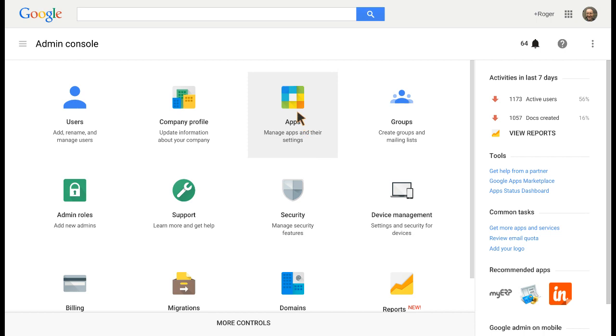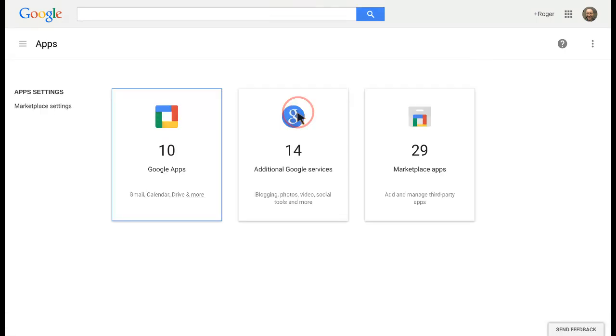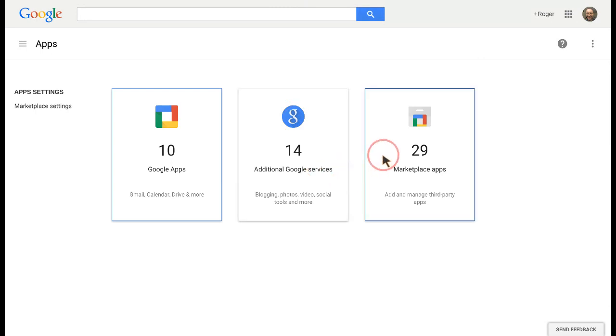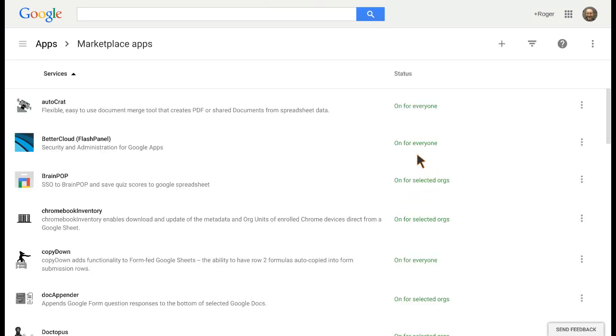What you want to do in your admin console is click on Apps, and then the place you're going to do this is Marketplace Apps. Whereas if you were doing Chrome apps from the App Store, then you'd be doing this in Chrome Management User Settings. So we're going to Marketplace Apps, and you can see that I've got a number already deployed to users.